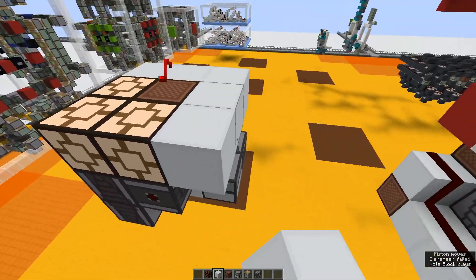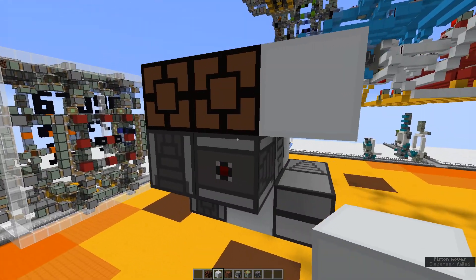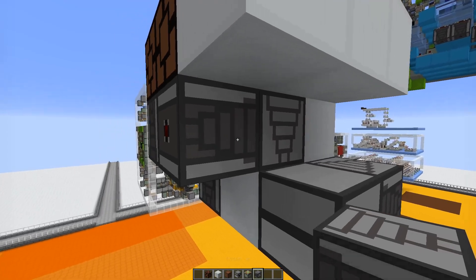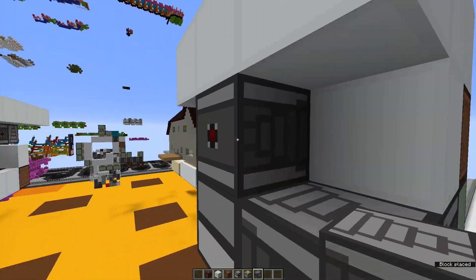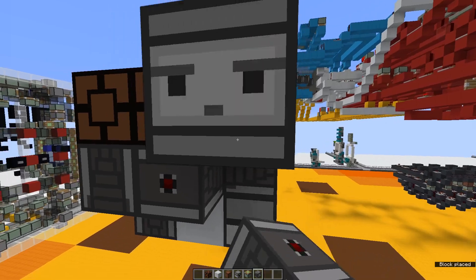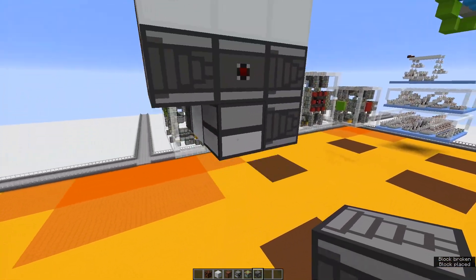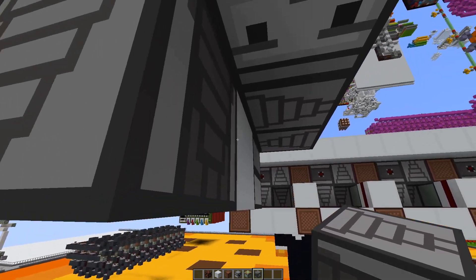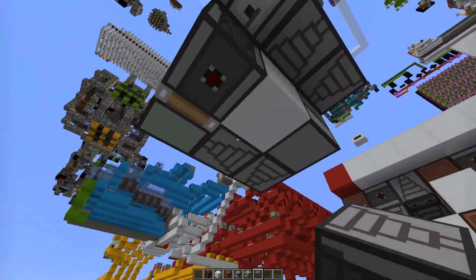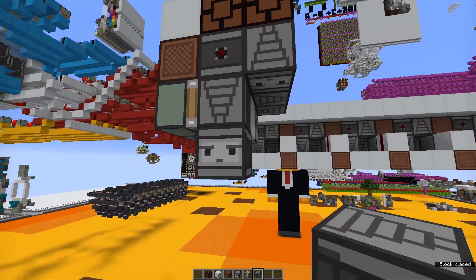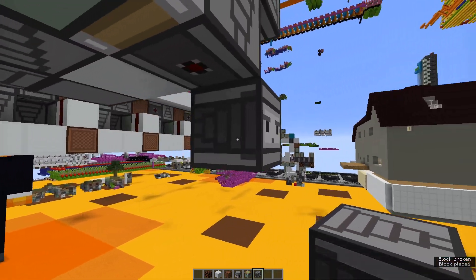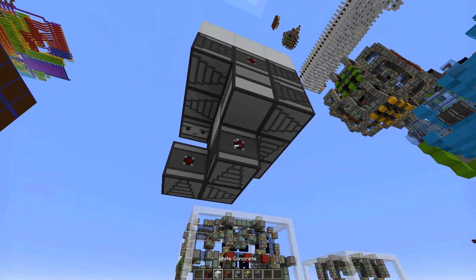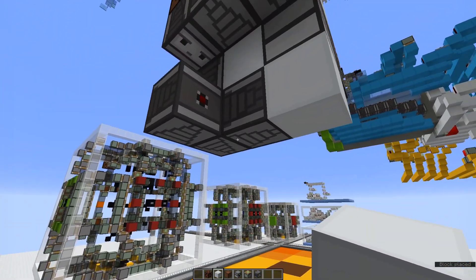That will hit the dropper. Then what you want to do to get the carry going this way, you need to put an observer like that, and out that way. And then just run it in on this side to hit that dropper there. Then what you want to do is take an observer coming in right there, and then run it this way, just like that. We want to run this right into that dropper.